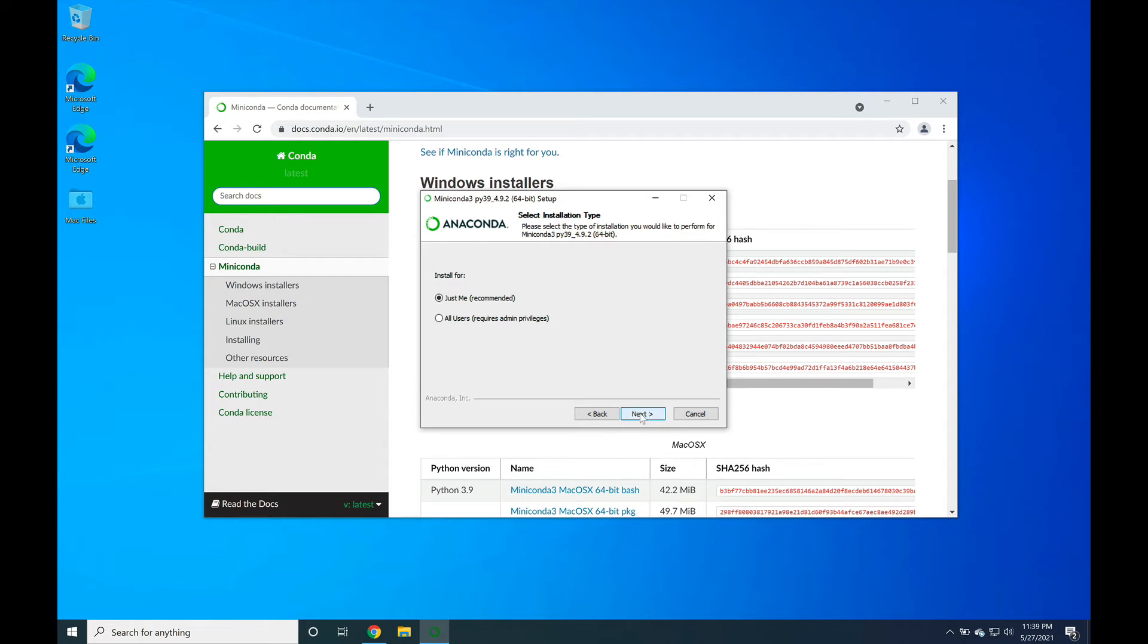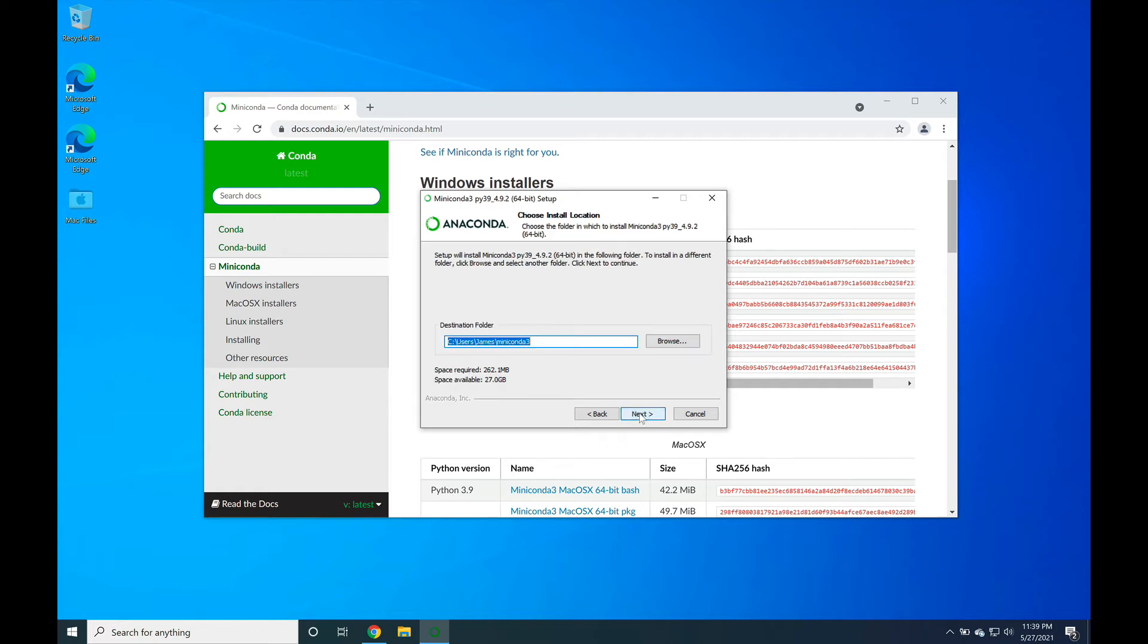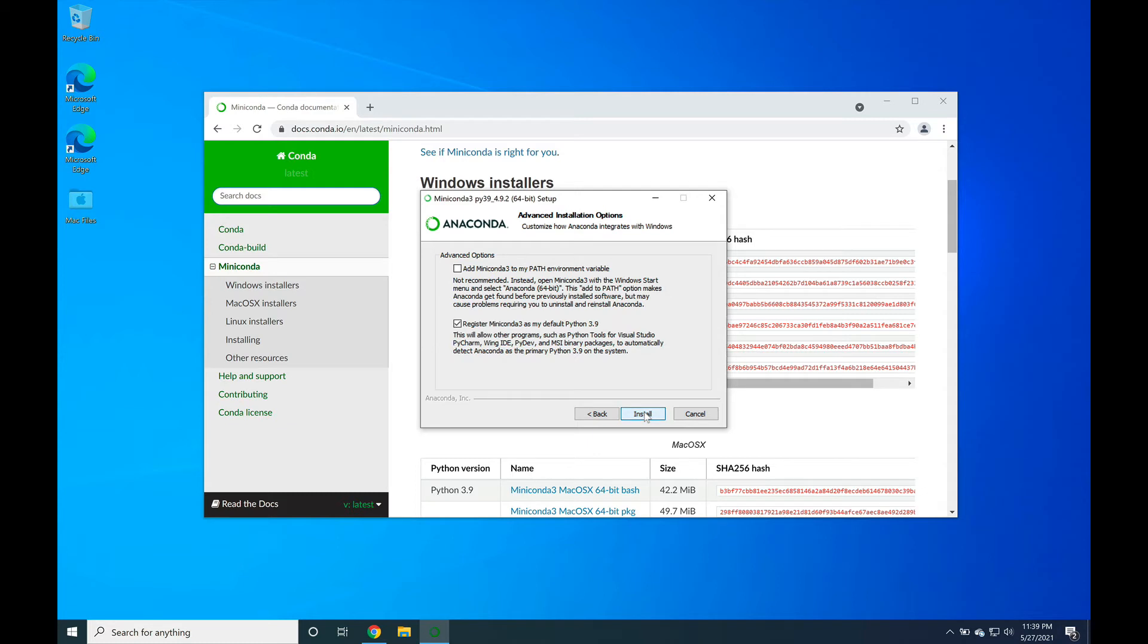Next, we recommend installing this software just for you instead of everybody on the computer. Moreover, we recommend installing the software in the default location, which is users and then your username. Since my name is James, my user is named James. That said, go ahead and press next.